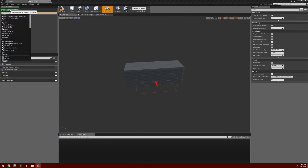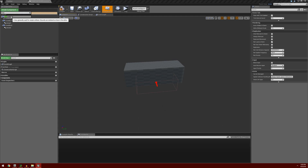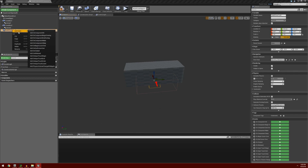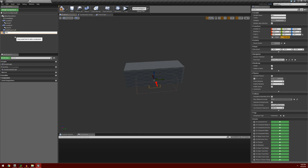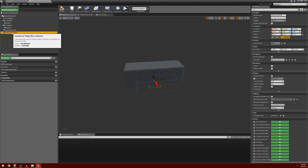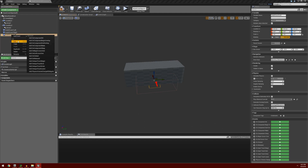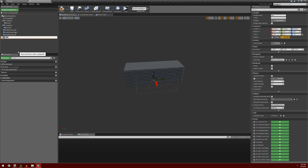What we're going to want to do at this point is add in a few more collision boxes. I'm going to go to Add Component, search for Box, and select Box Collision. I'm going to need EndOfCover1Left, and I'm going to duplicate it and call this one EndOfCover1Right. I'm going to duplicate it again — this will be EndOfCover2Left. And one more time, we'll make an EndOfCover2Right.